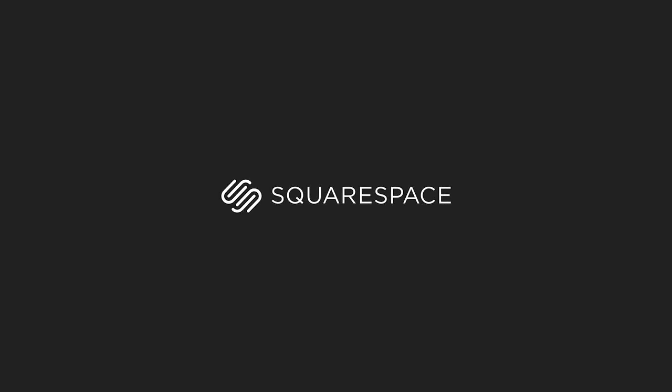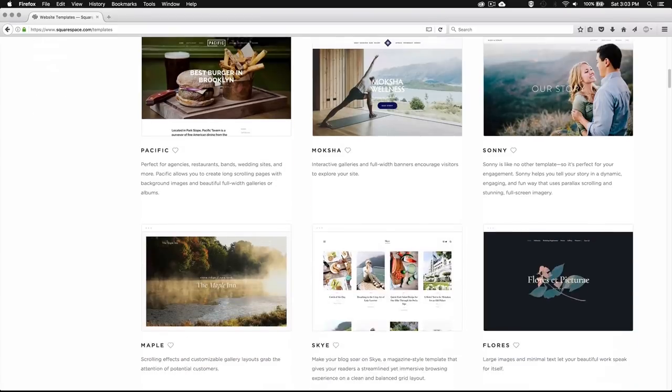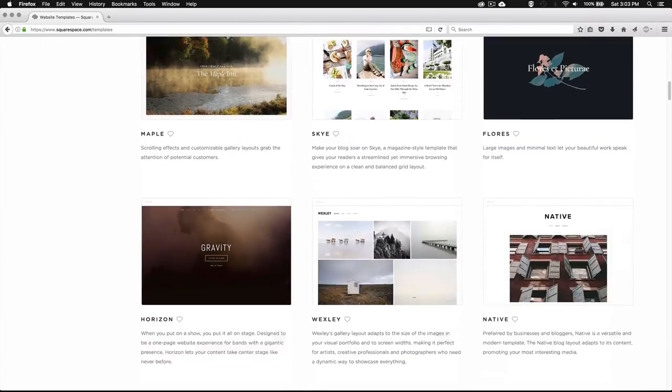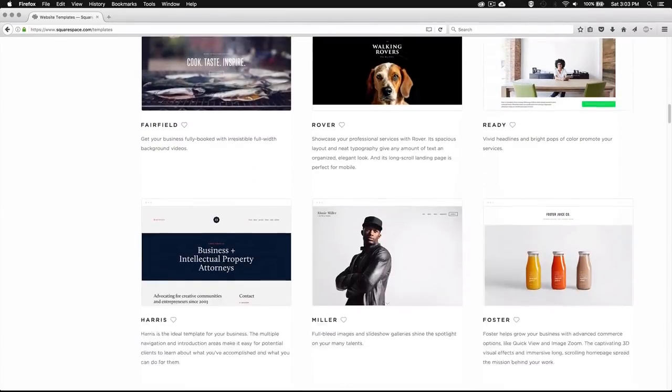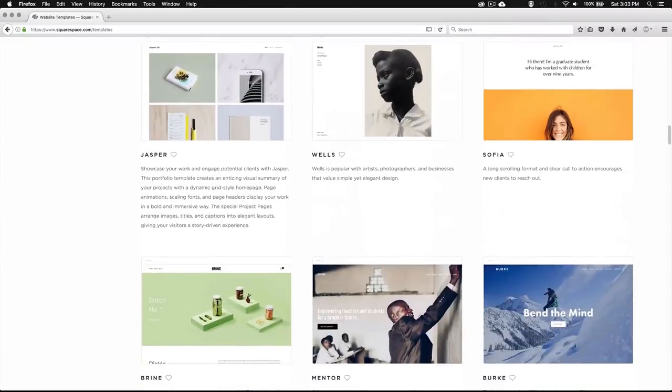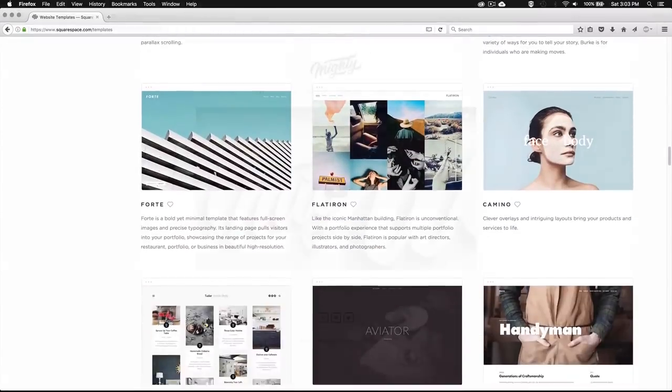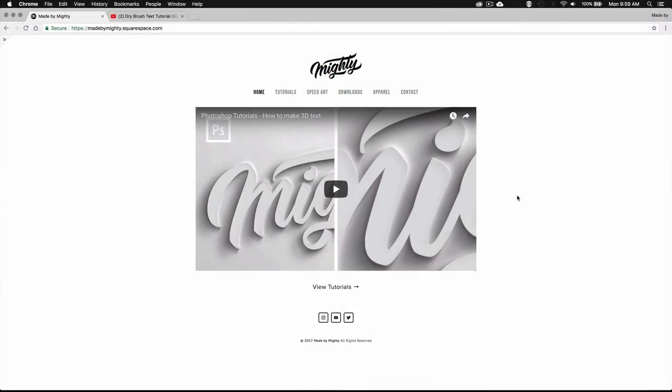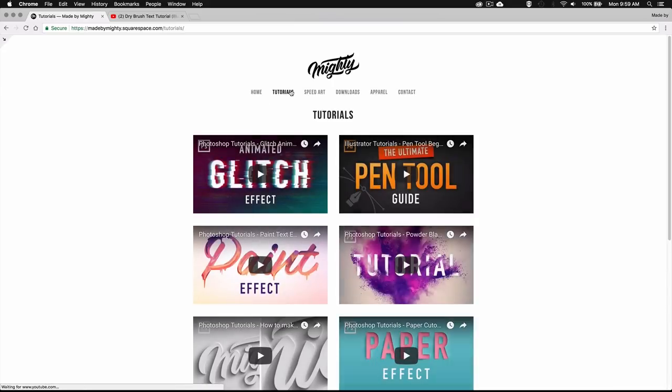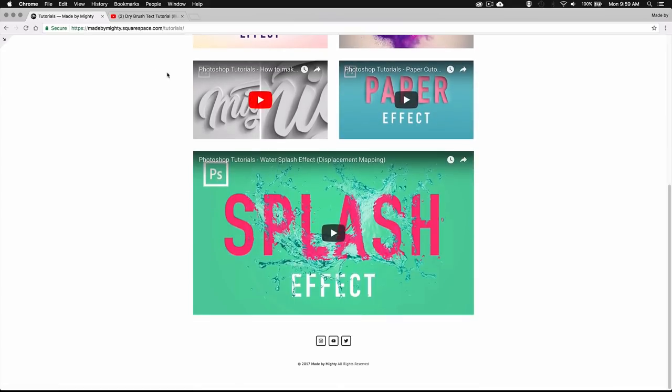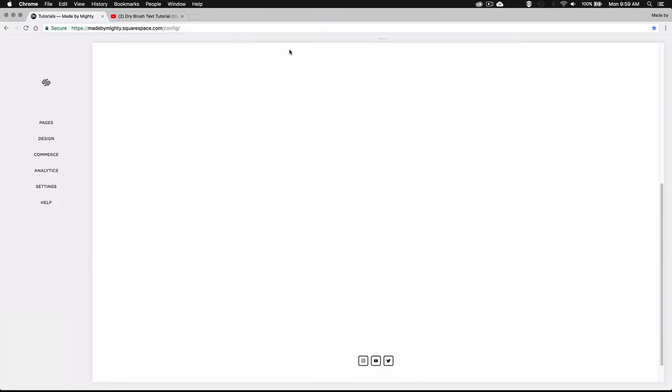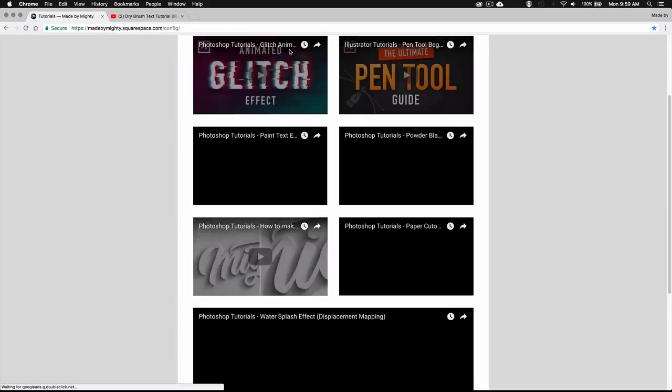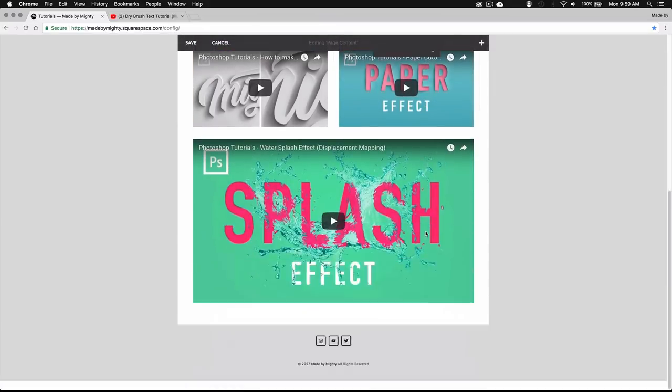Now I just want to take a second to thank Squarespace for sponsoring this video. With Squarespace you can create your own beautiful looking website in no time even if you have zero web design or coding experience. They offer a huge selection of professionally designed templates which you can easily customize to make it unique. You can even get your own domain directly from Squarespace. So it's really a one stop shop for anyone trying to step up their online presence by getting their own website, custom portfolio or online shop.